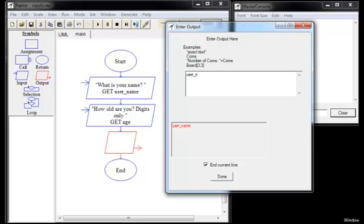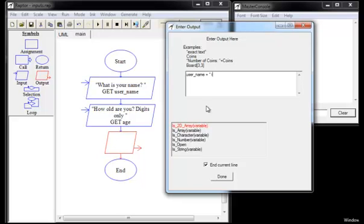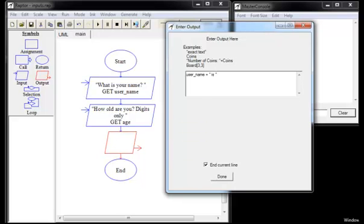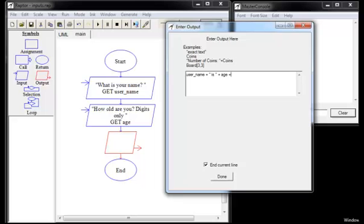We'll try user name concatenate. The word is. Now, I have to surround that with spaces. Otherwise, it's going to jam up in the output. And then I want my variable age concatenation operators on both sides of that. And then I'm going to finish with the string years old.